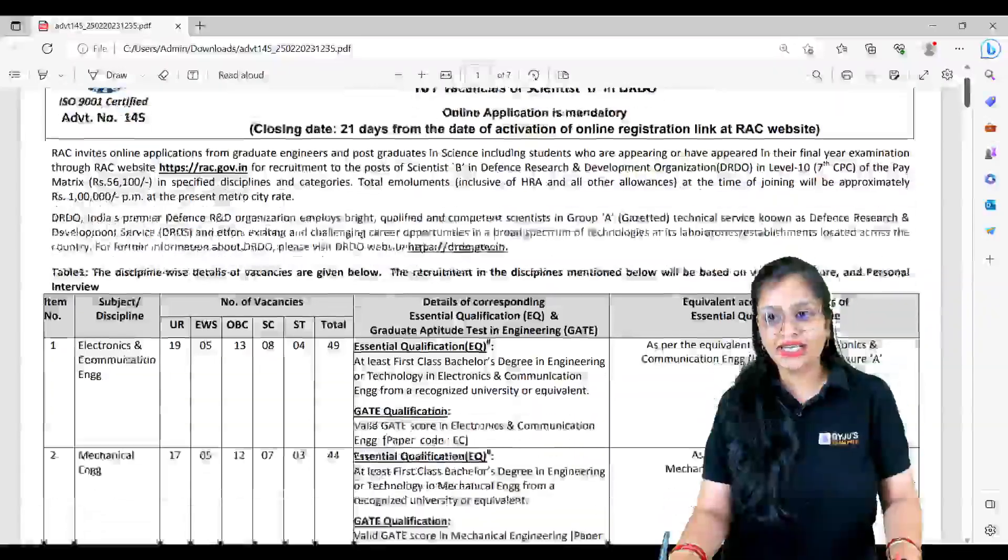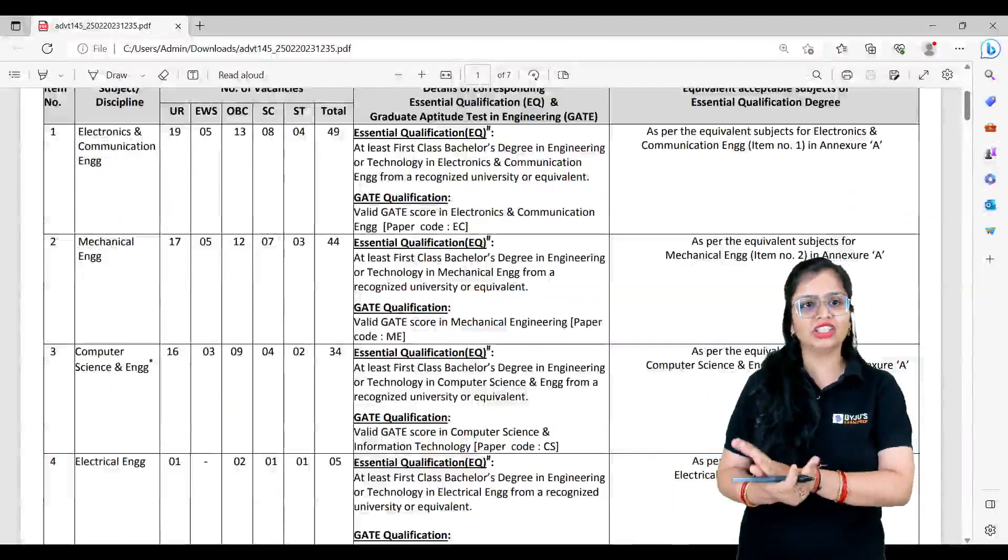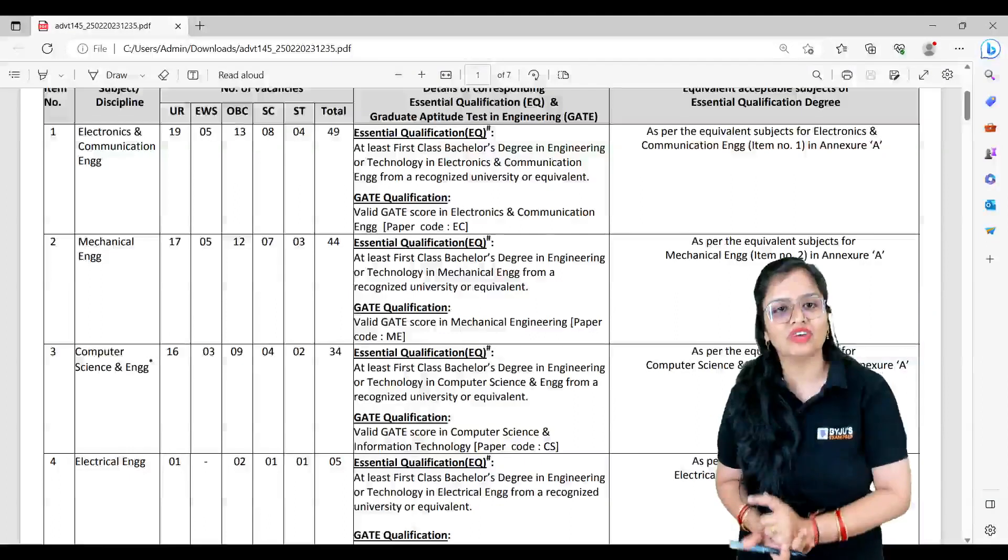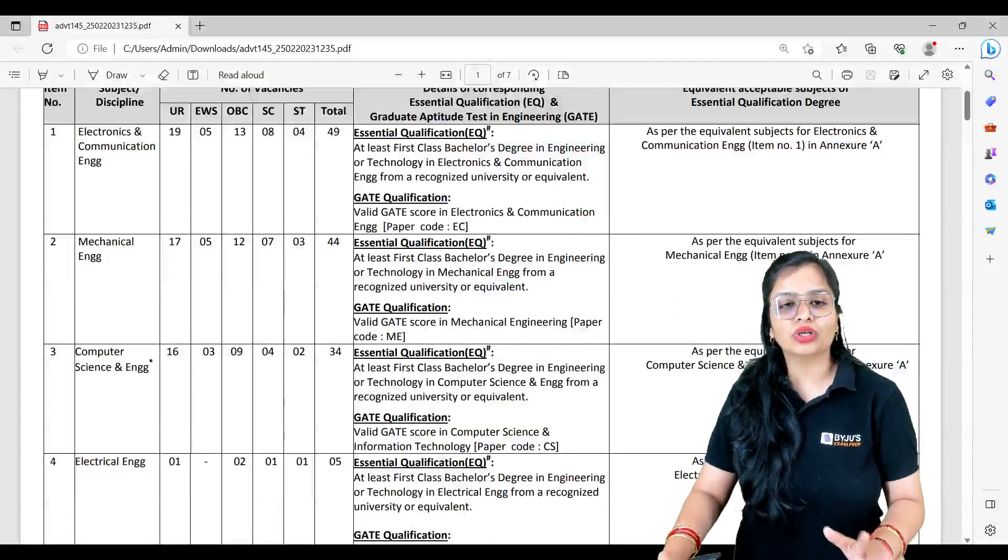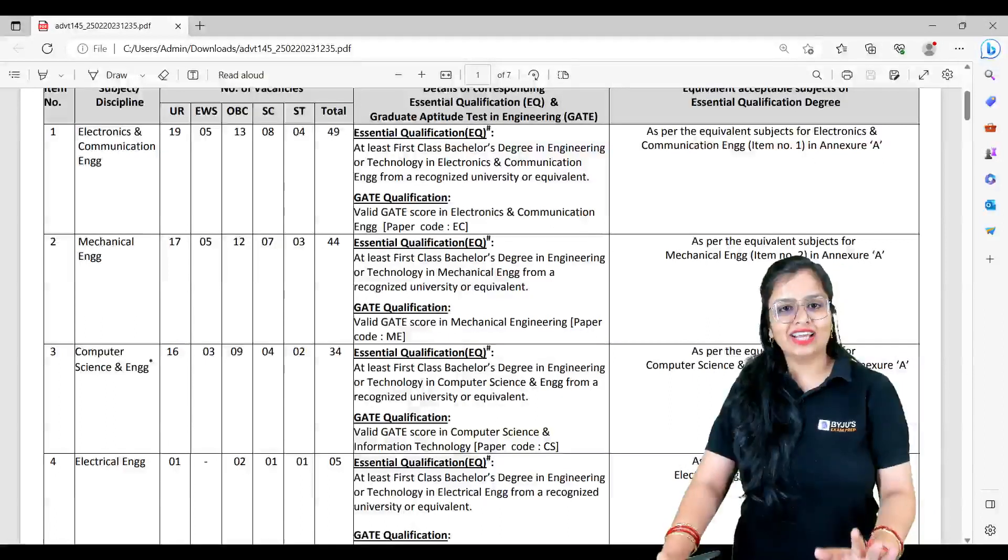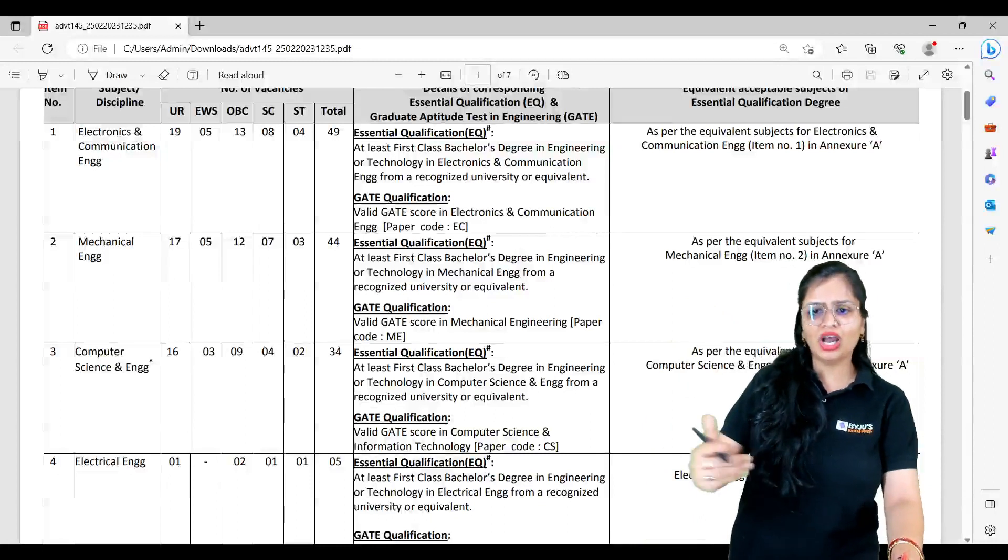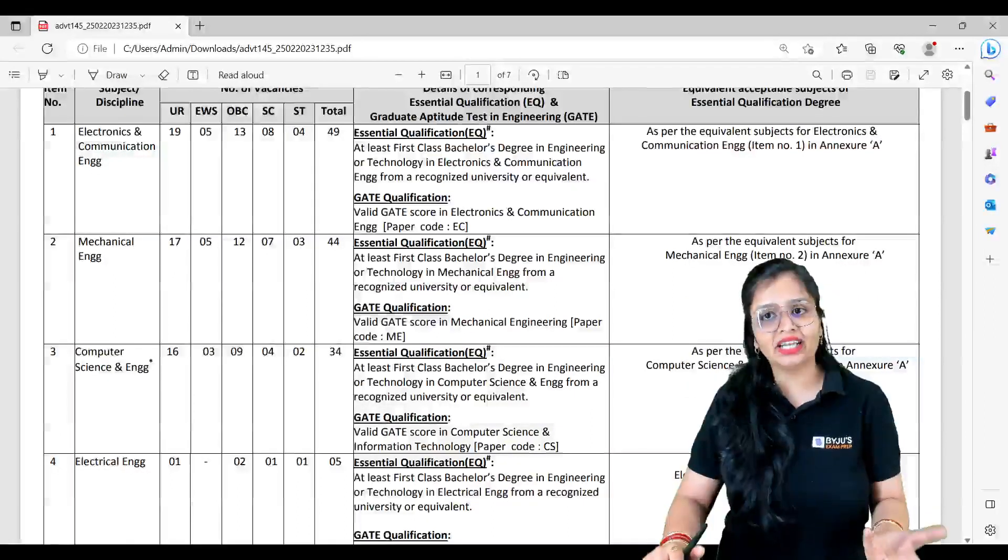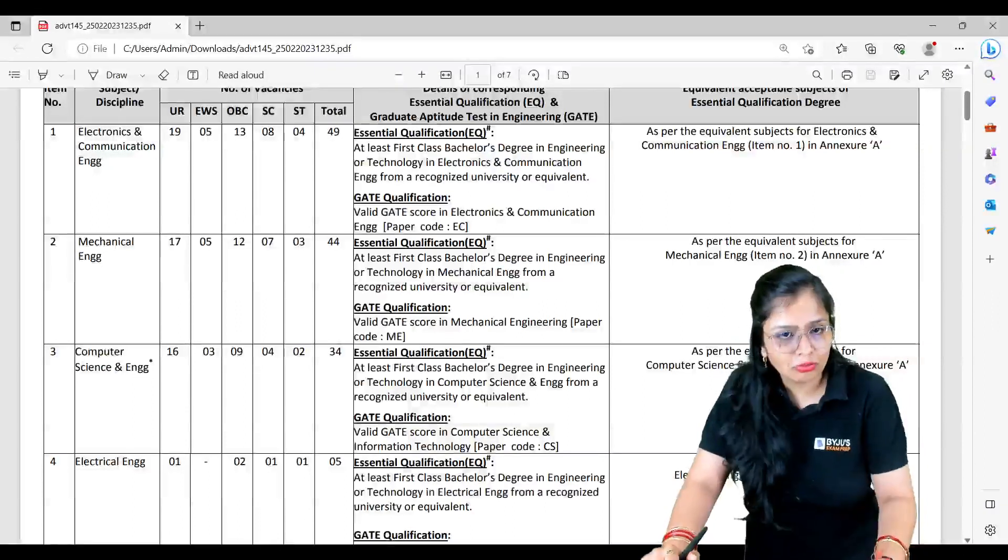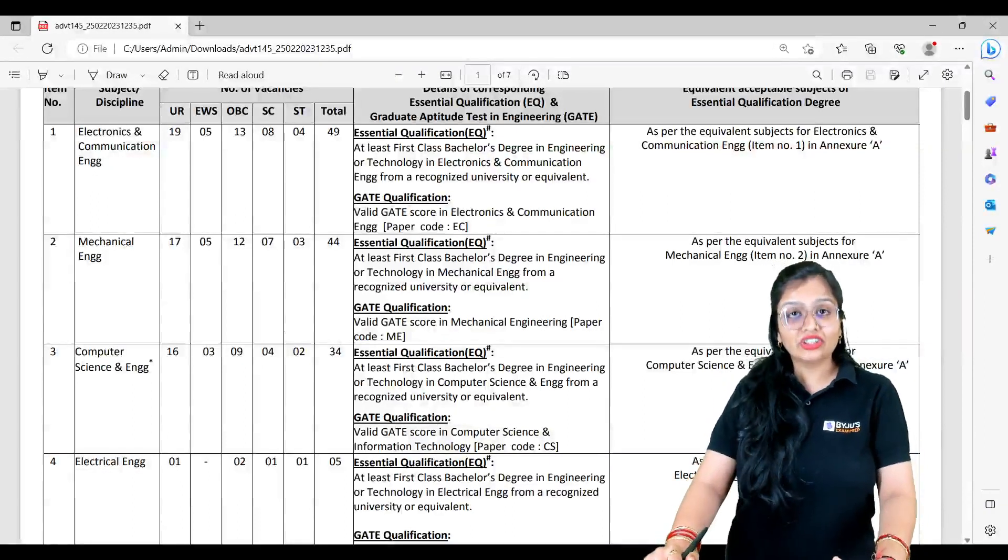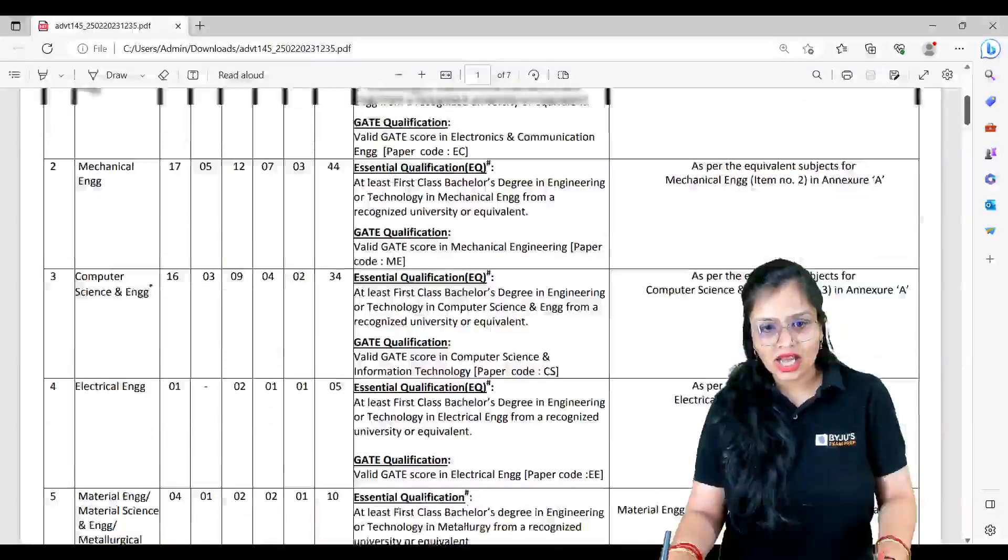Now let me quickly tell you regarding the vacancies. Electronics and Communication Engineering - Under Reserved 19, EWS 5, OBC 13, SC 8, and ST 4. This counts to total 49 vacancies. Everything is same in the sense that you have to have a first class bachelor's degree in respective discipline. Mechanical Engineering has total 44 posts, Computer Science Engineering 34 posts, Electrical Engineering 5 posts.